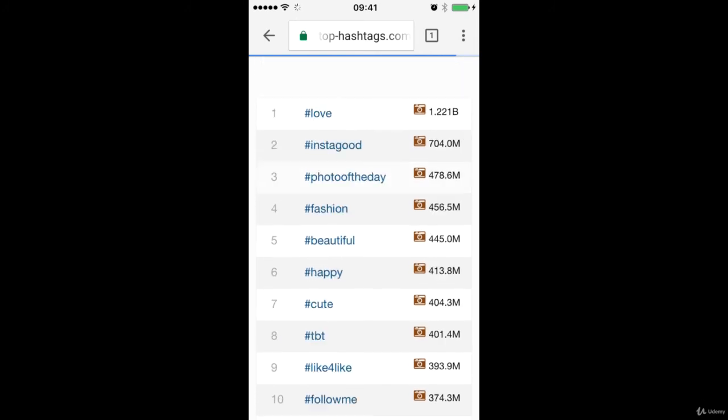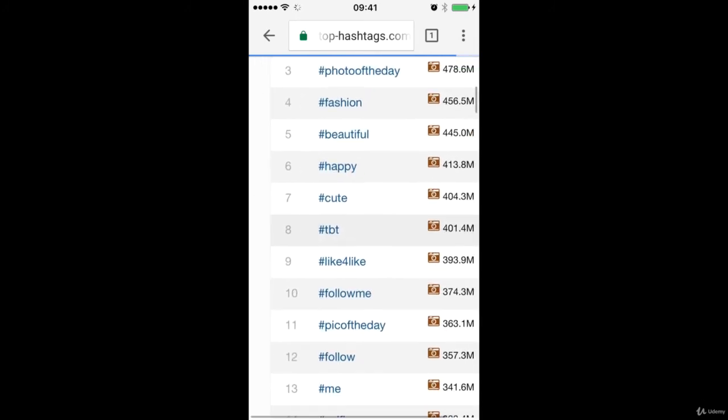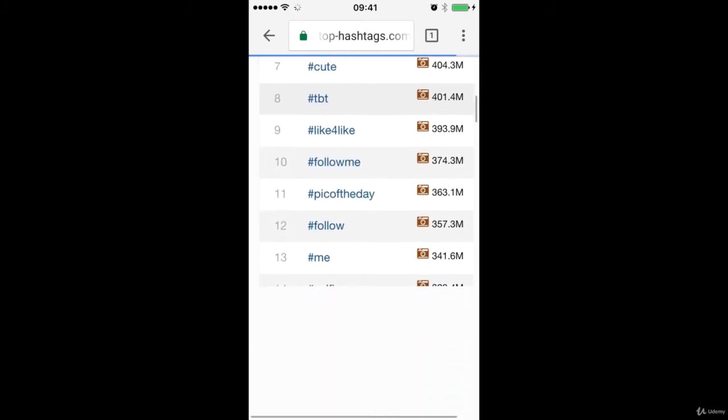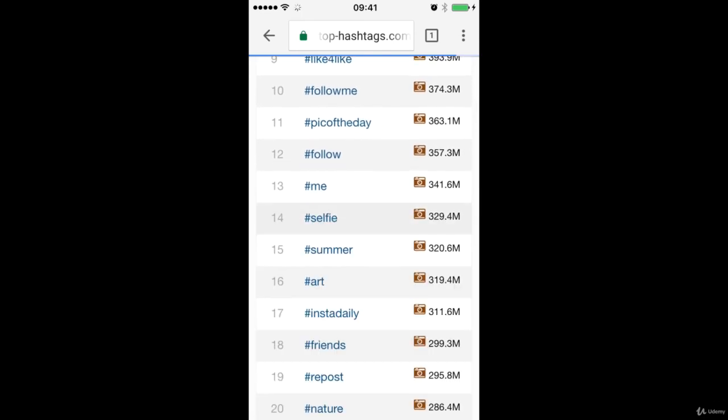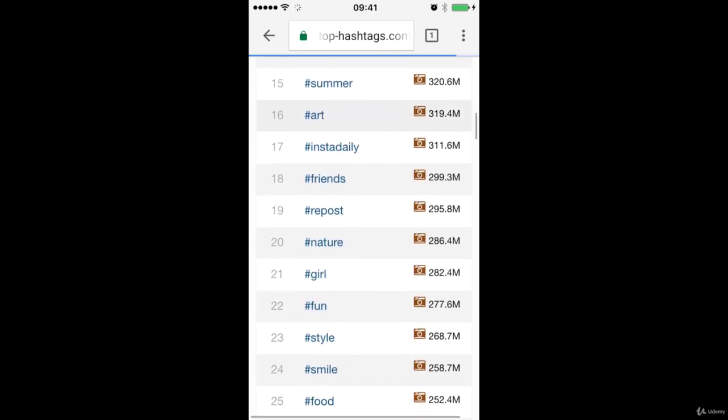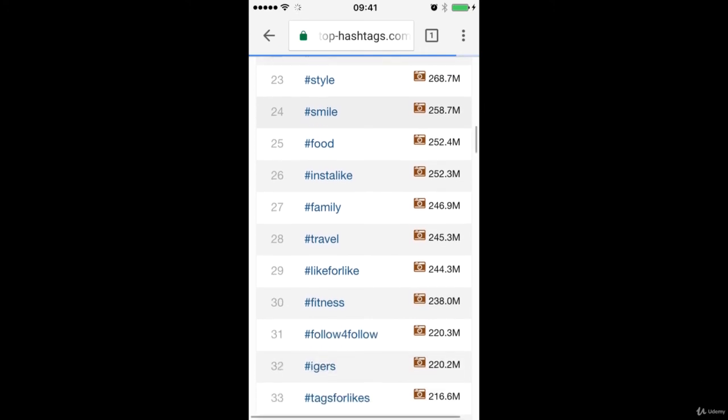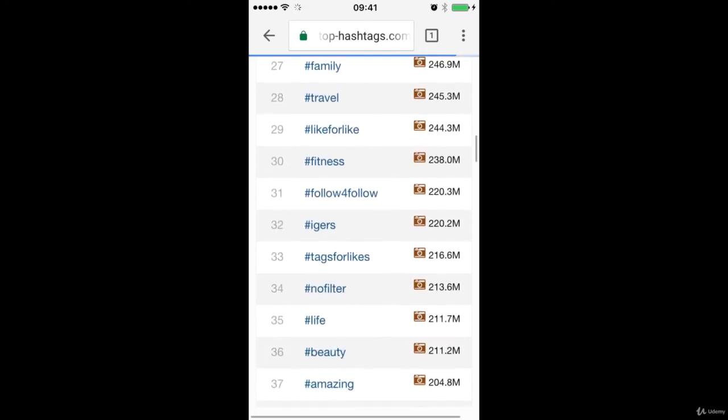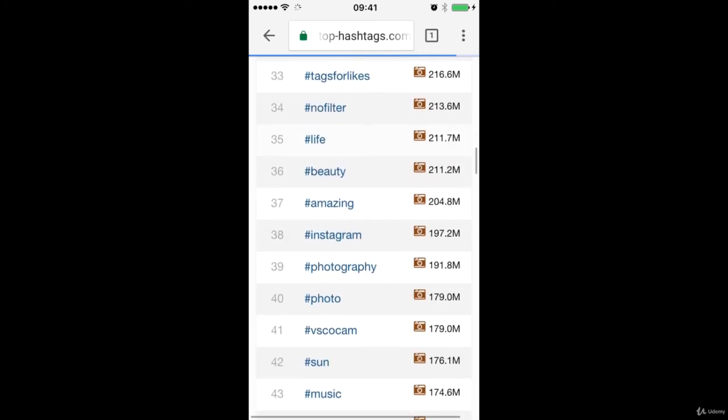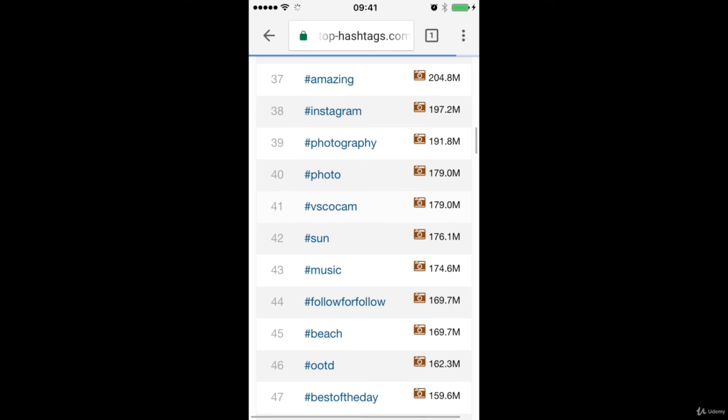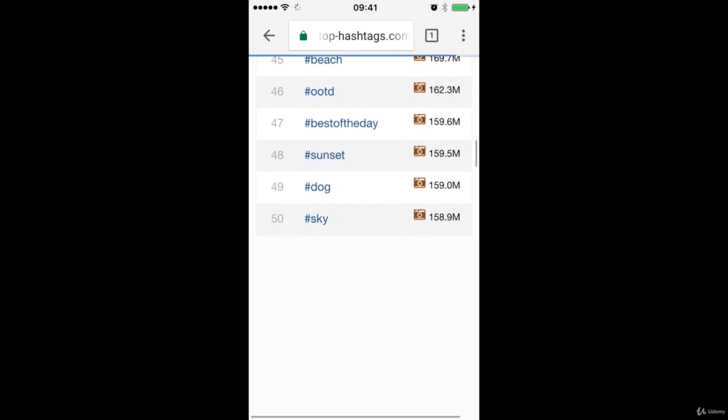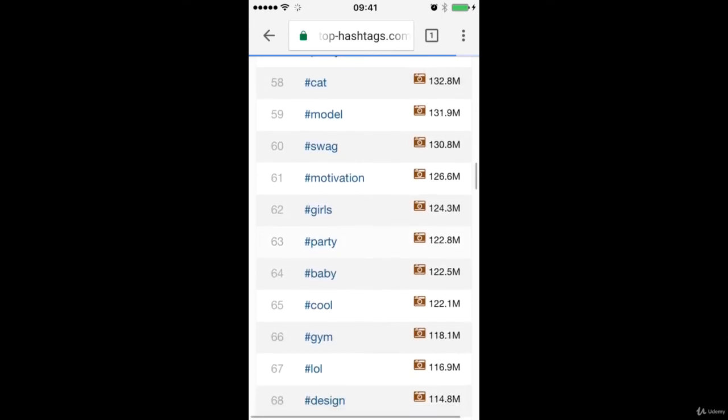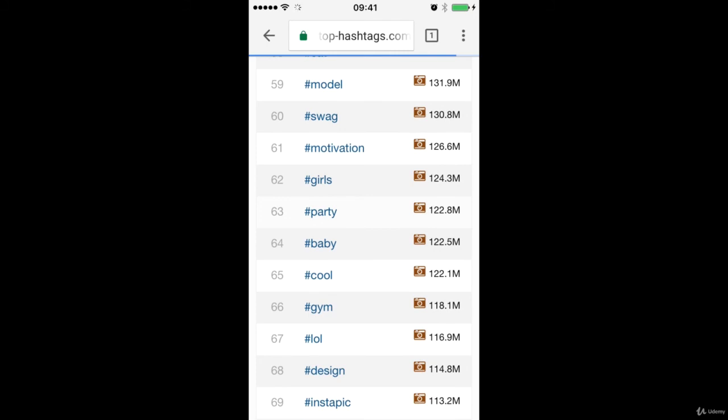You can see that TBT, throwback Thursday, very popular. You can see friends, repost, style, travel, fitness. Now filter, amazing, Instagram, beach, swag, motivation. You can see number 61.